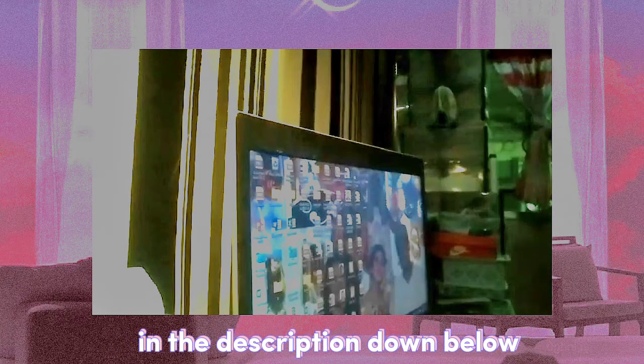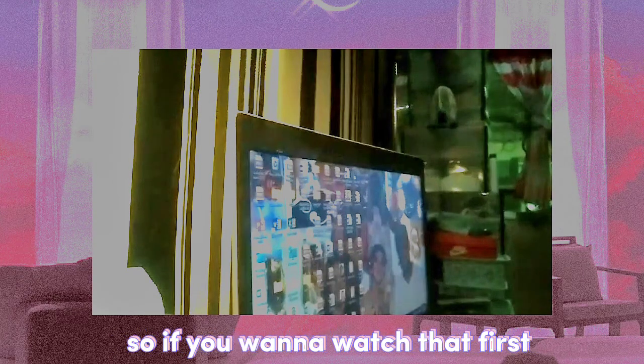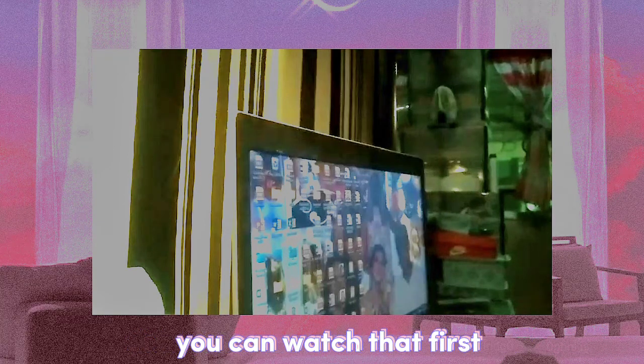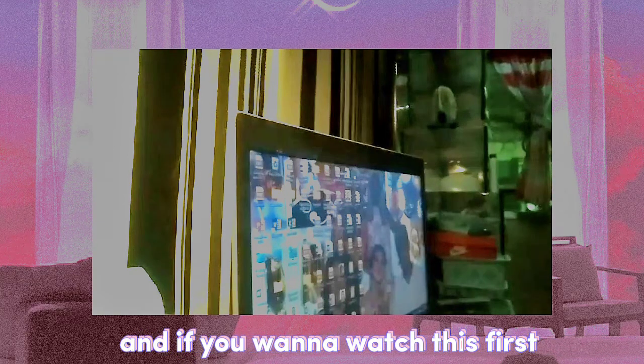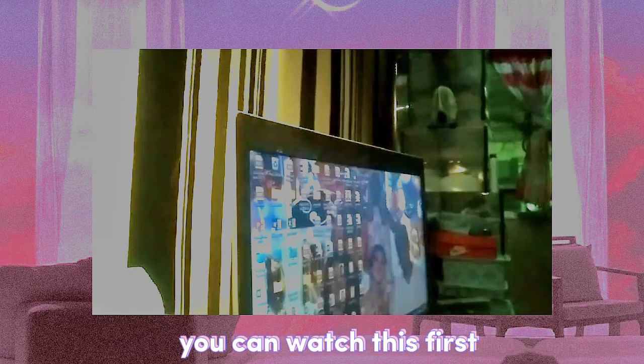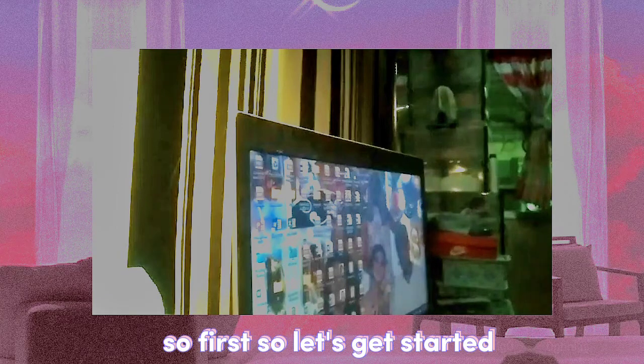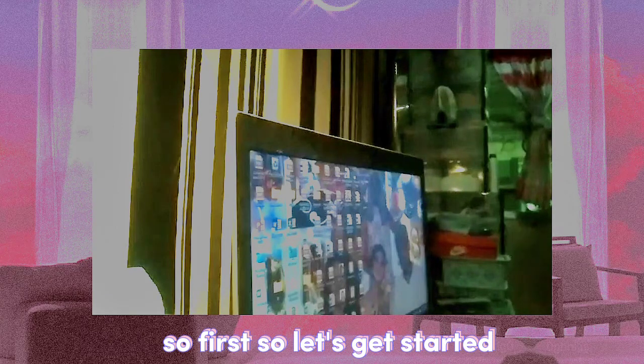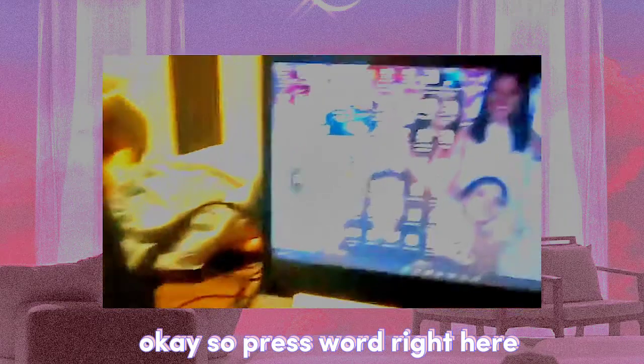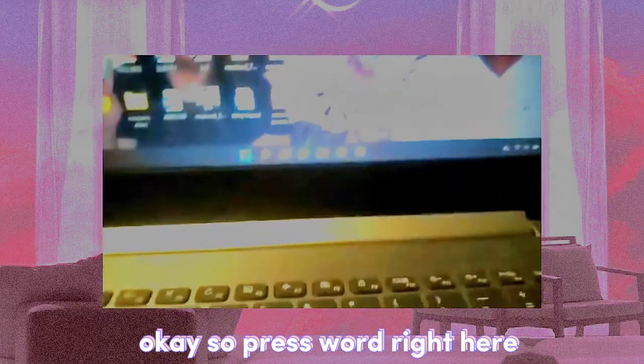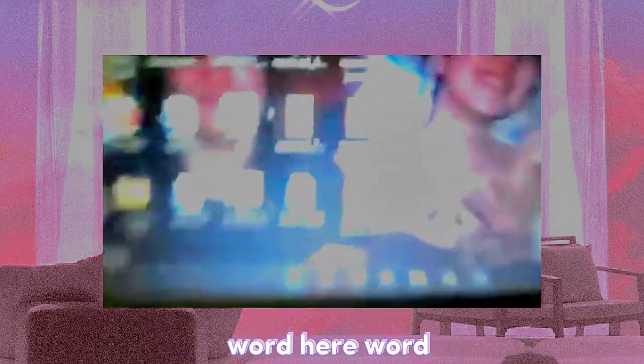So if you want to watch that first you can watch that first, and if you want to watch this first you can watch this first. So let's get started. Press Word right here.